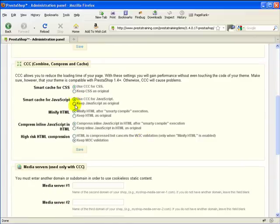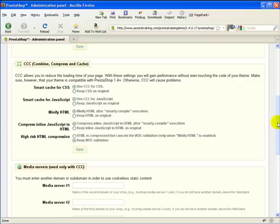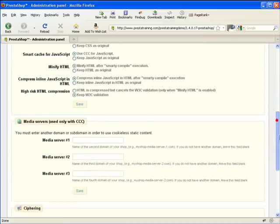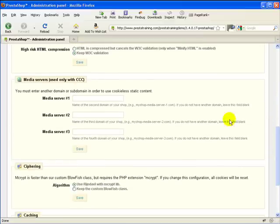And it looks like we've still got our settings here, so I don't need to resave that. That's good. Now we'll move on to the media server section.